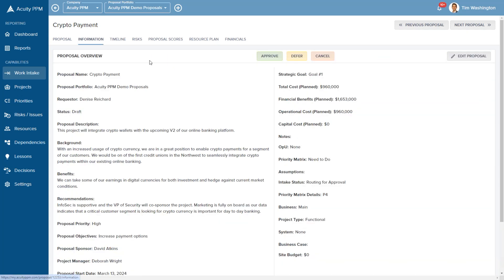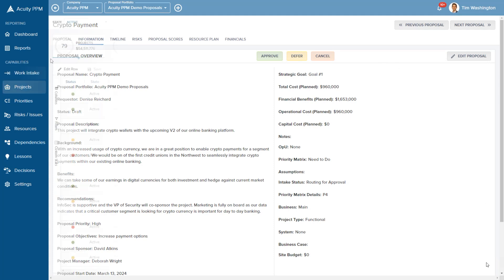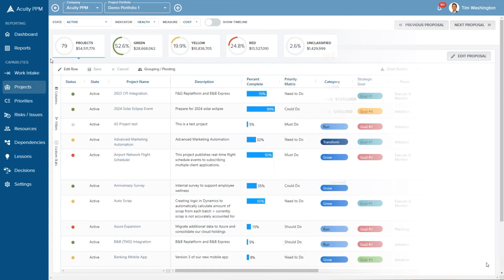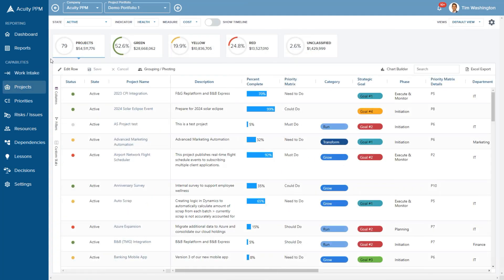Decision buttons make it easy to approve, defer or cancel proposals. With Acuity PPM you can track when and why decisions were made. When a proposal is approved, it becomes a project.